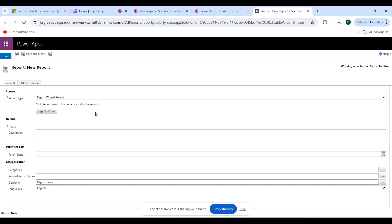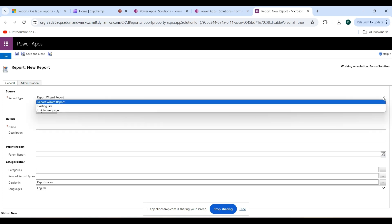When you open it, give some information like the report name and the entities that you are targeting in the report, and the query you want to run for this report. As you can see, there is a Report Type dropdown — click on that.